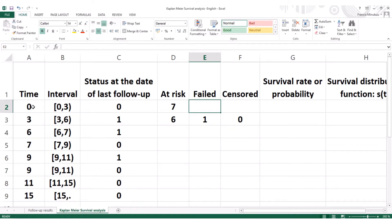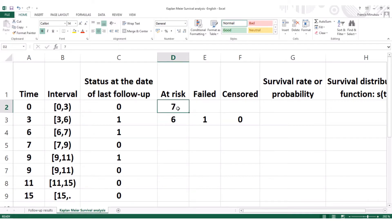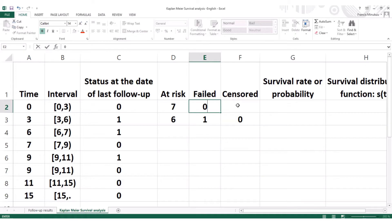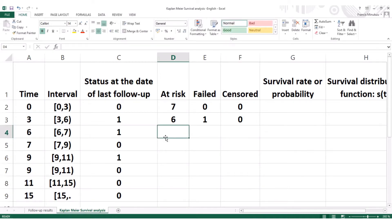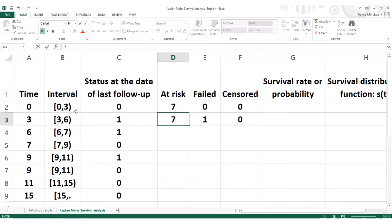We also start with zero because in estimating the survival distribution function or the cumulative survival rate, we have to consider the fact that at time zero all the individuals were informed — none of them were sick. So at that point, the failure rate is zero: nobody died, nobody was censored, nobody left the study. We didn't register any death, so there's still seven.